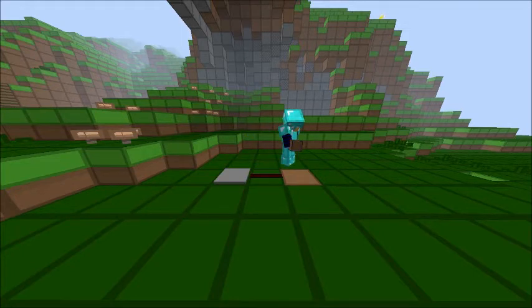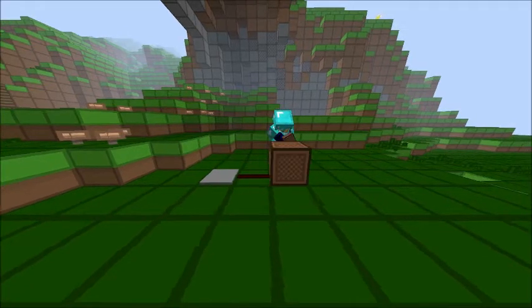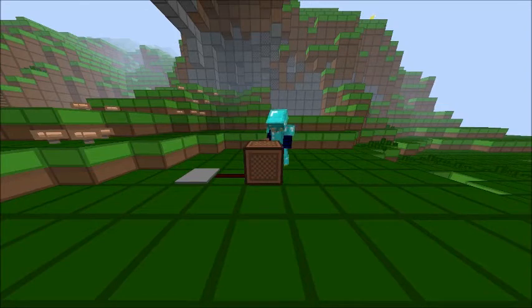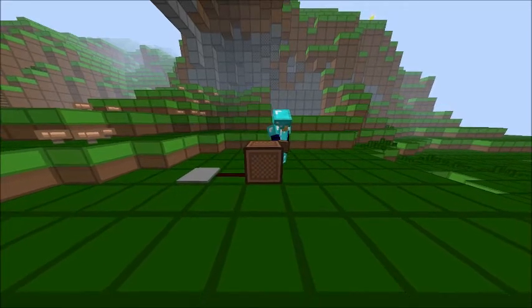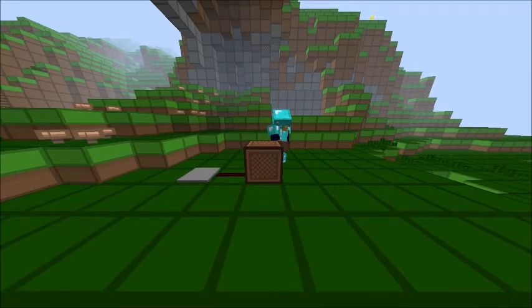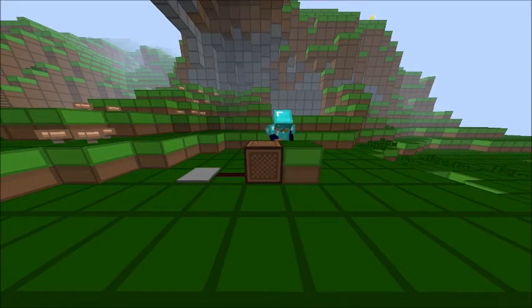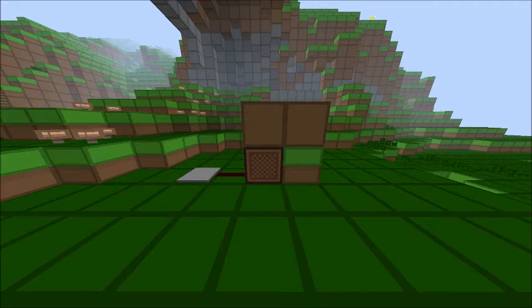Then you want to put a note block and make sure it's above the grass and that also nothing is above it or it won't be able to make its beautiful sound.